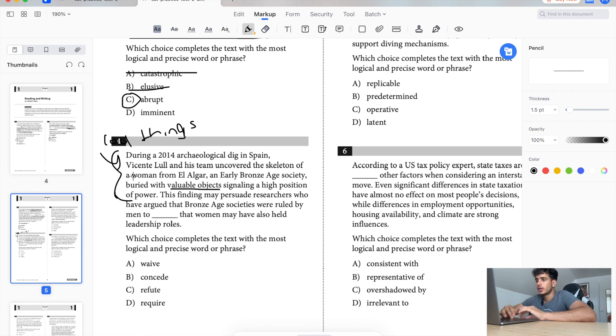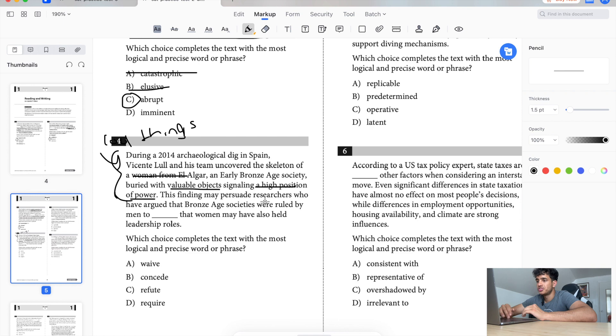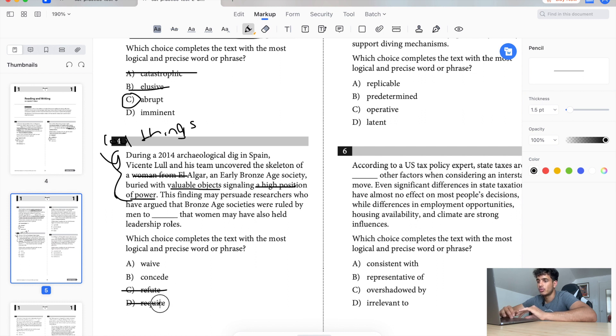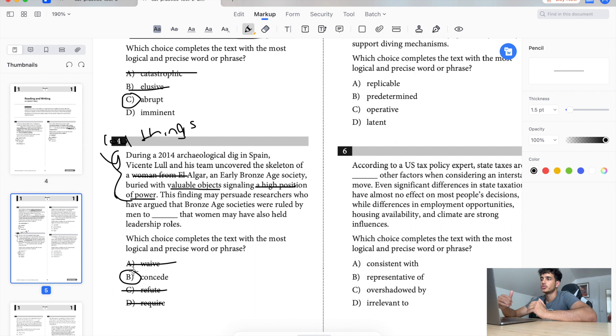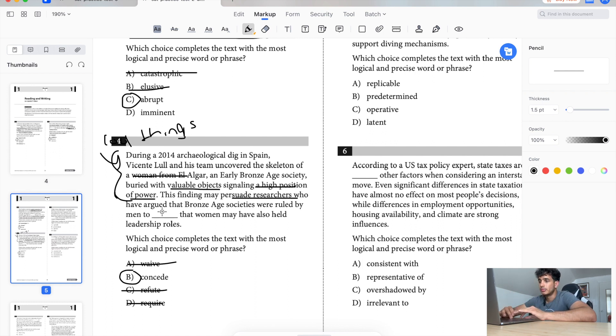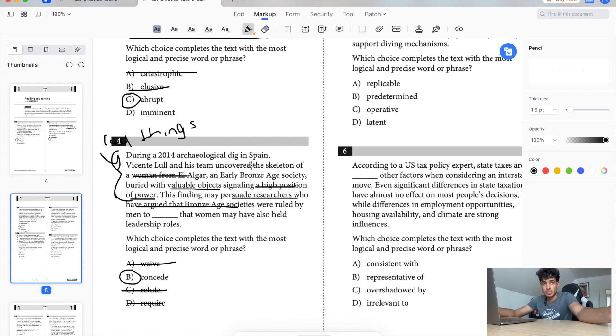This finding may persuade researchers who have argued that Bronze Age societies were ruled by men to blank that women may have also held leadership roles. Okay, basically this woman has power, and that means that men have to accept the fact that women may have also held leadership roles. So persuade researchers who have argued that Bronze Age societies were ruled by men to waive, concede, refute. No, it's not refute. It's not require. It's not waive. Waive means like let it go. It's concede, right? Which basically means that all right, I give up, you're right. Women also were powerful, they also had leadership roles.